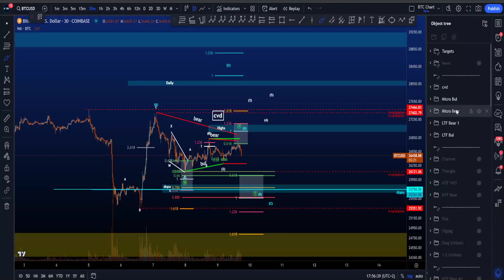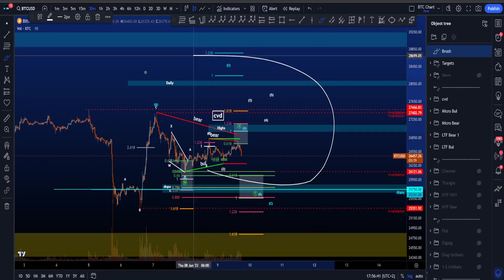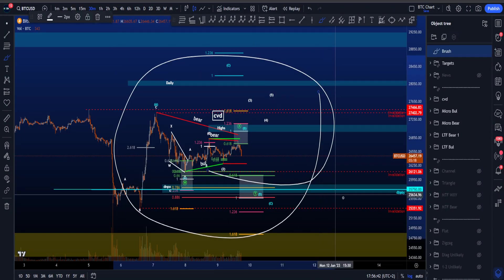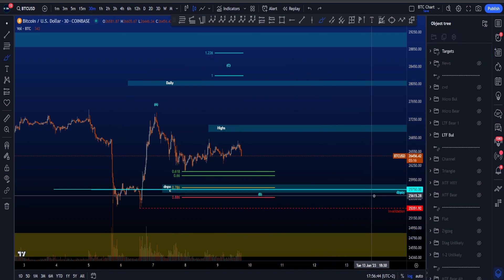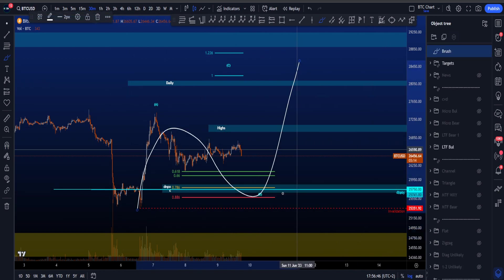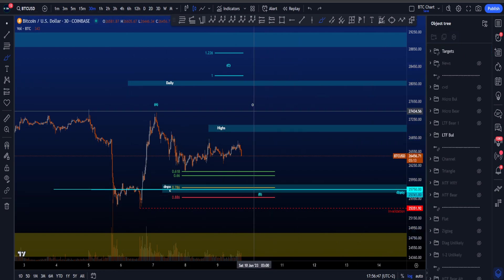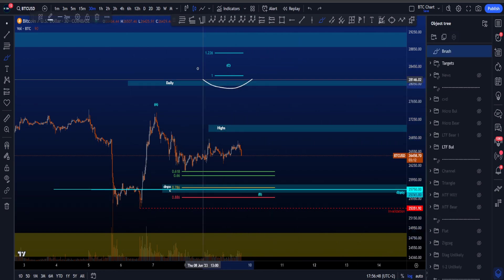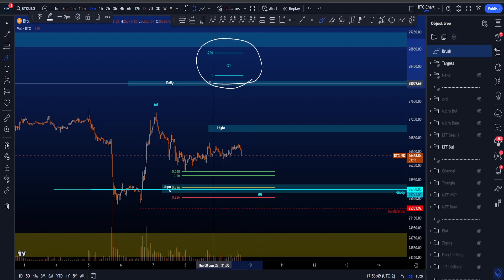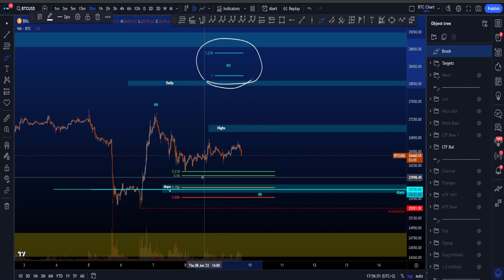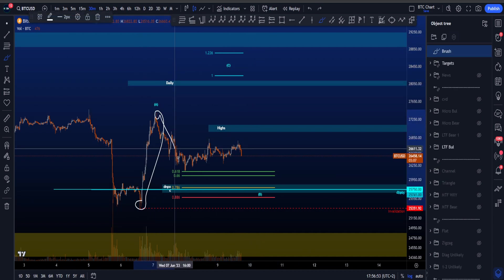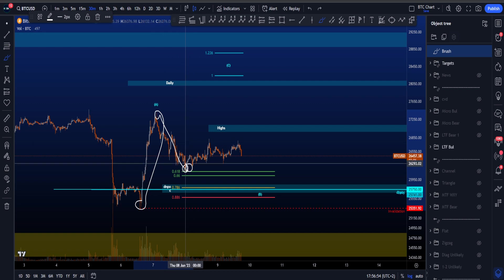Hi everyone, let's have a look at my low time frame and micro bullish and bearish Elliott wave scenarios on Bitcoin, starting with the low time frame bullish scenario where we are looking at a three wave structure in an ABC, where the most common target for wave C is between the 1 and the 1.236, taken from the low to the high of A to the current low of wave B.